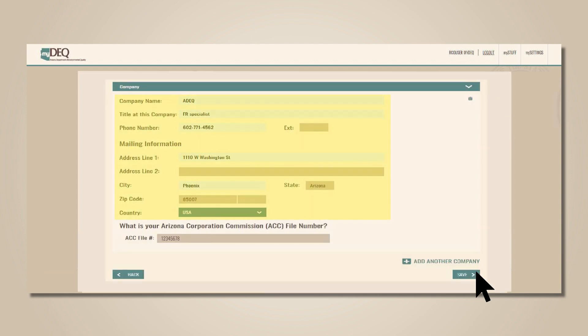Here, add all the requested company information, including your Arizona Corporation Commission file number. That file number can be found by searching for your company on the Arizona Corporation Commission's website.